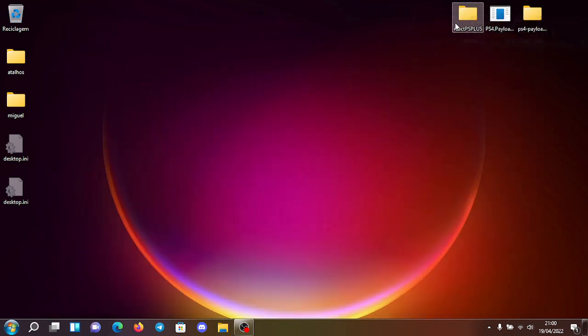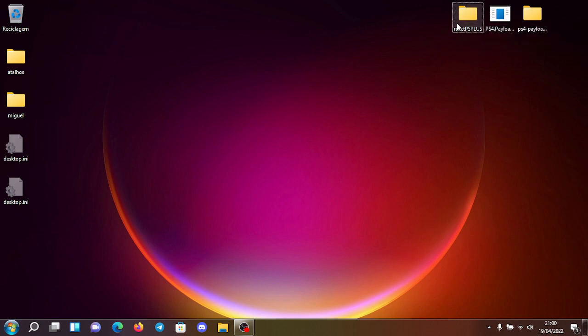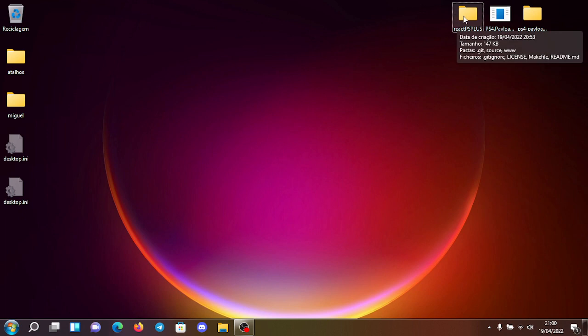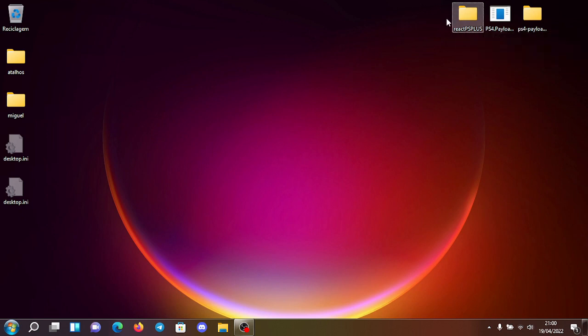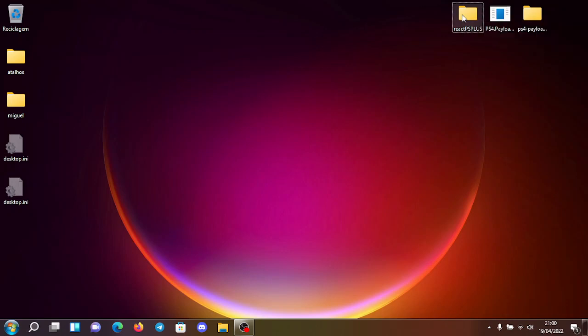This is the simplest payload that you can build for kernel that I know. It's very simple to compile, but of course you need the offsets for the kernel if you are not on 5.05. If you are, for example, on 9.00 you need the 9.000 offsets.